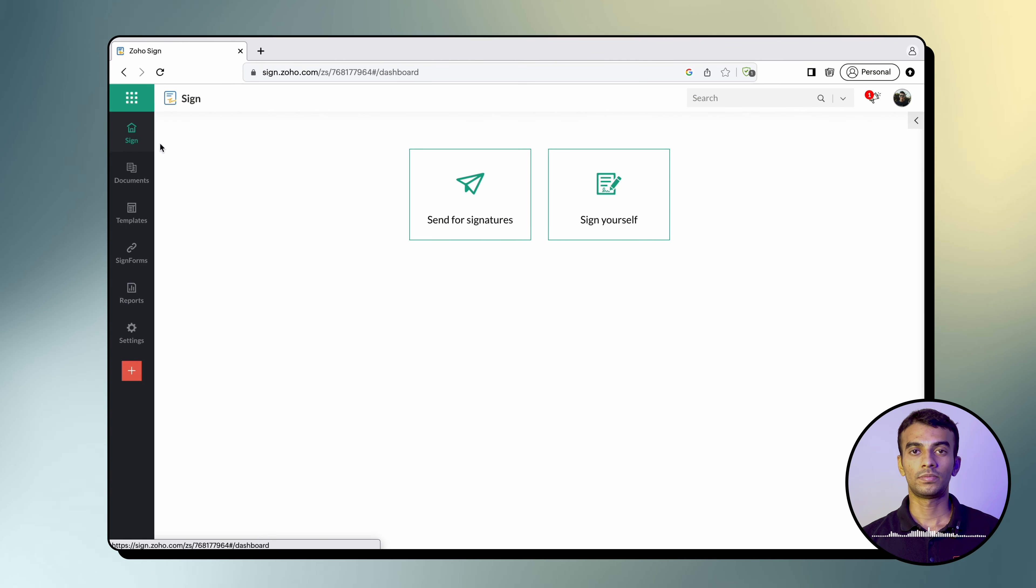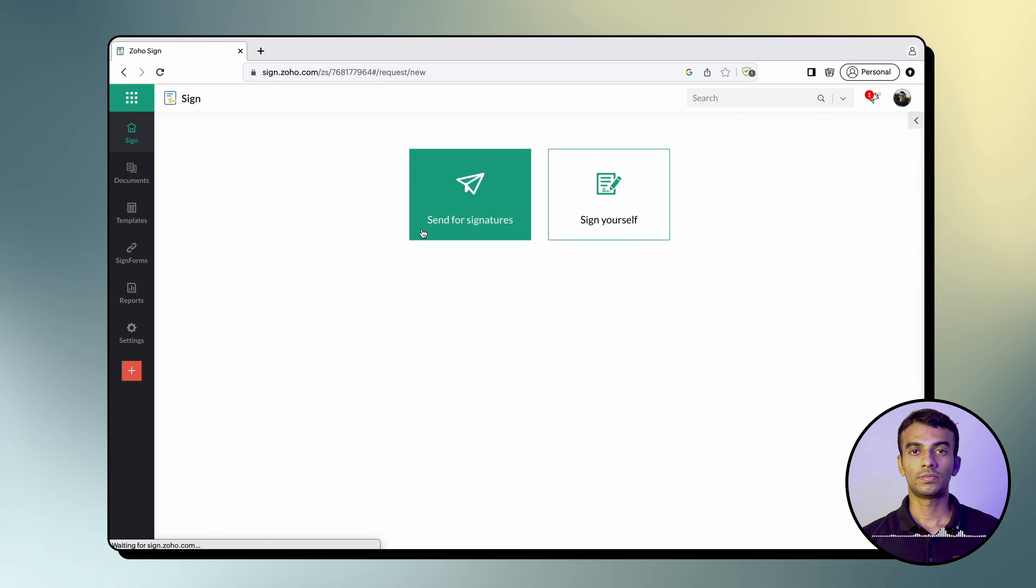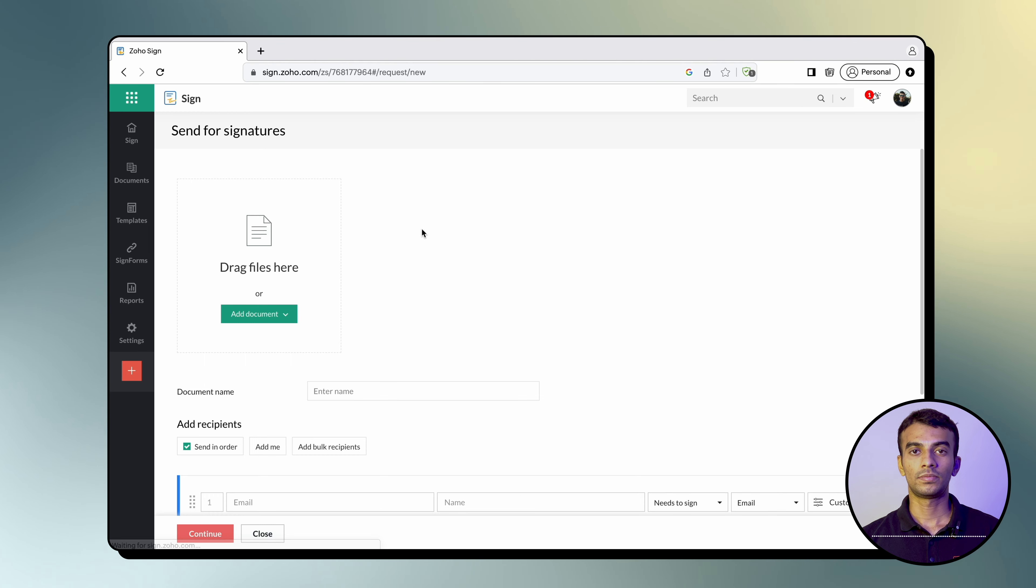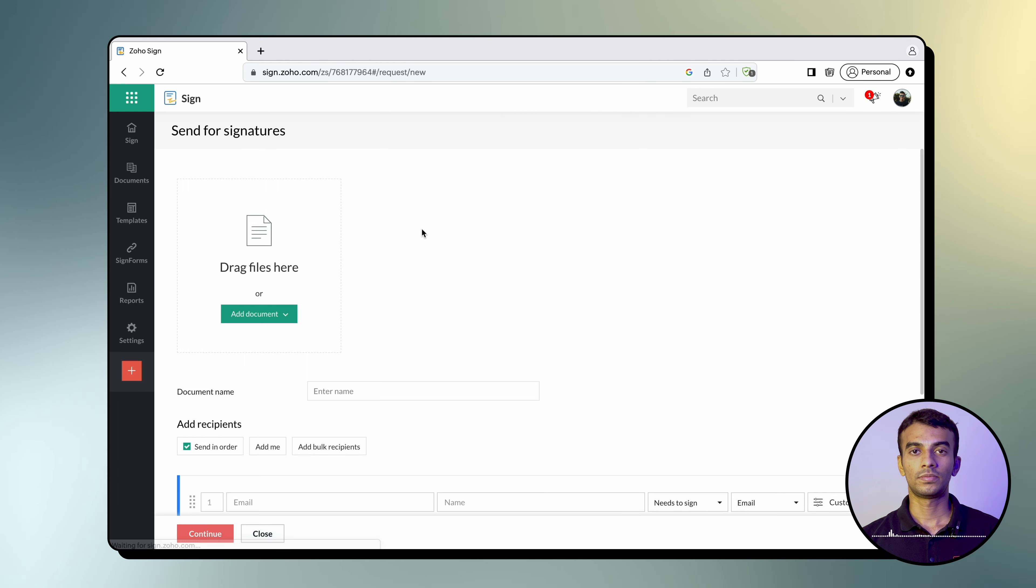To do this, open your Zoho Sign dashboard and click Send for Signatures, then upload or import all the documents you wish to send out. Here, when you click on Add Document, the dropdown button also provides you with the option to use templates.